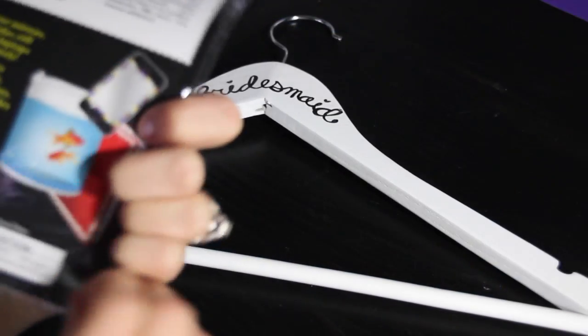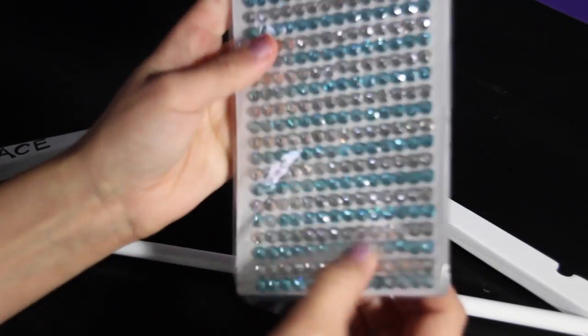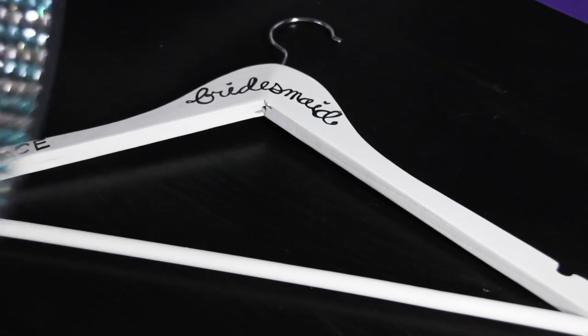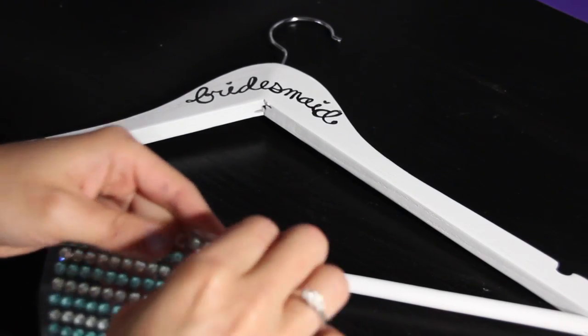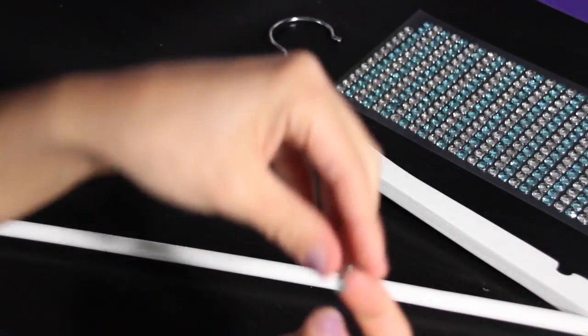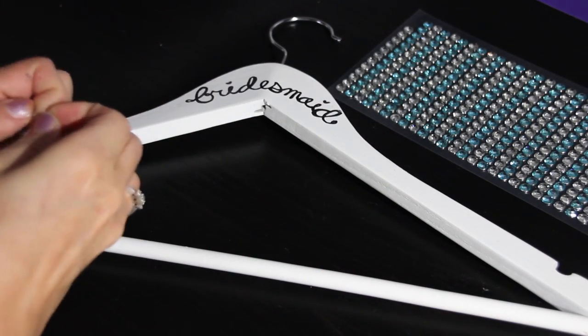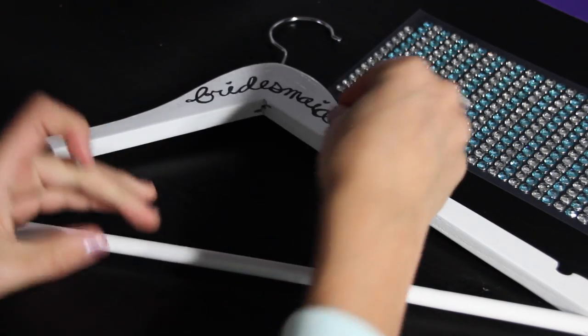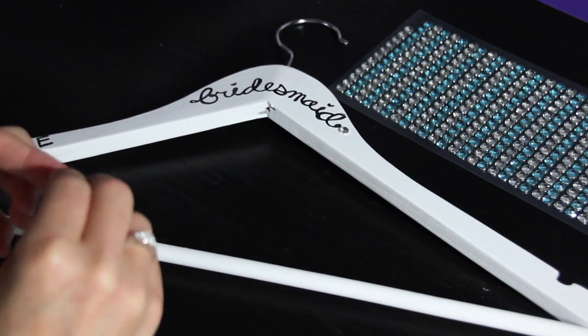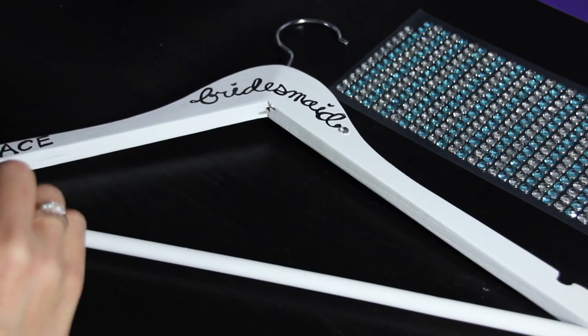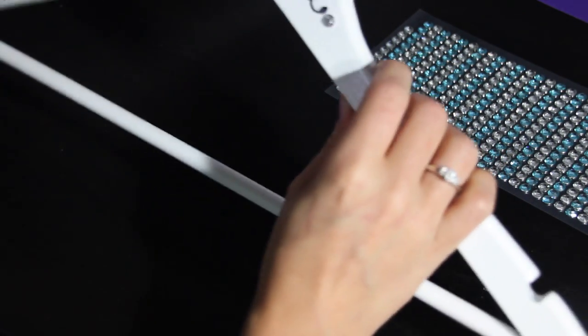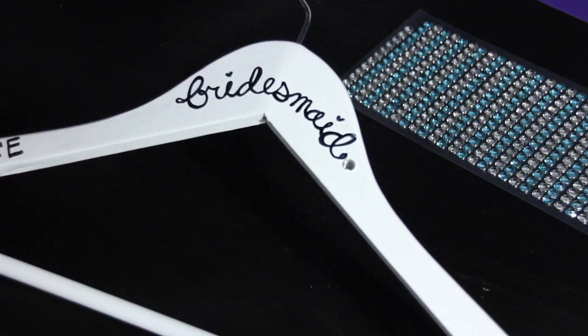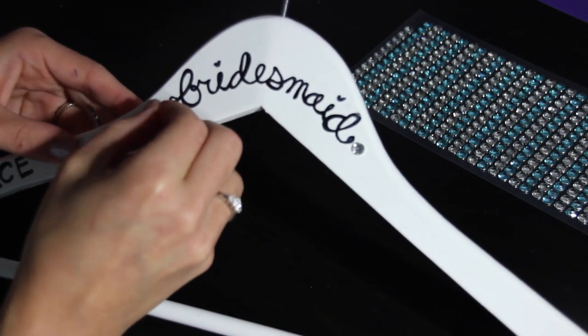Now I'm just going to take these rhinestones and add two of the silver ones, one on each side of the bridesmaid word. I'm not having a maid of honor, I'm just having all bridesmaids. This is my sister so I'm going to count her as my maid of honor, but I kind of didn't want titles per se.